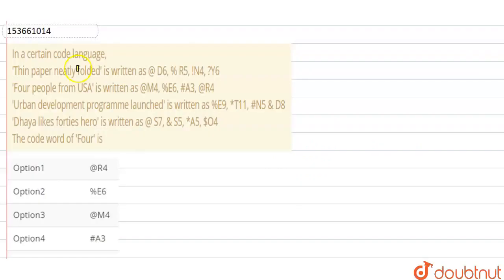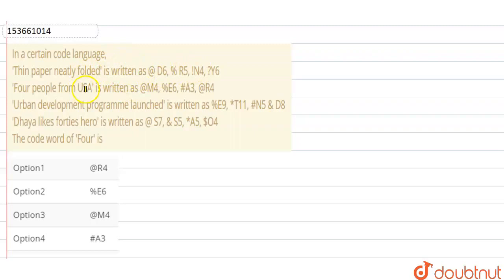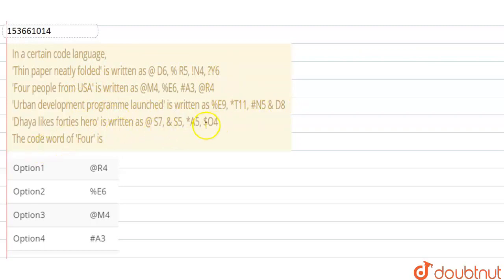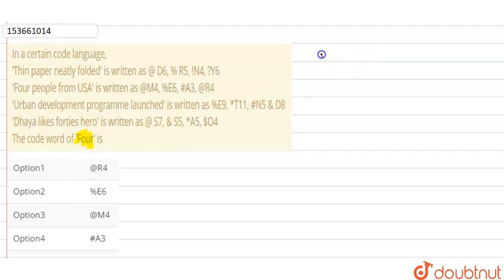Hello everyone! The question is: in a certain code language, 'Thin paper neatly folded' is written as this, 'Four people from USA' is written as this, 'Urban development program launched' is written as this, 'They are like 40's hero' is written as this. The code word for 'four' is? We are being asked what will be the code for 'four' when in this language these lines are coded in this way.